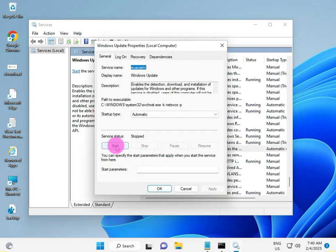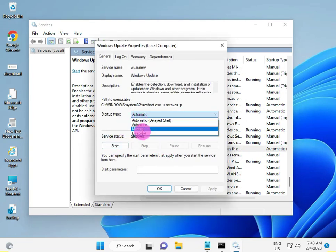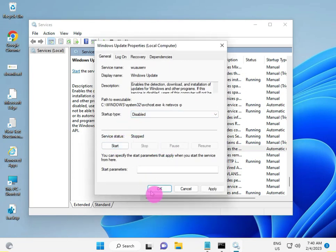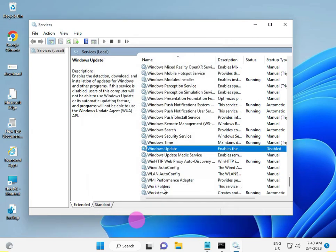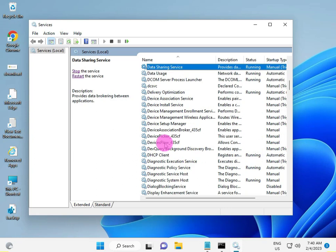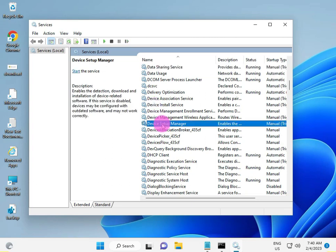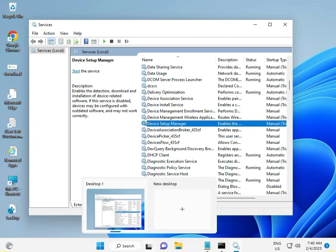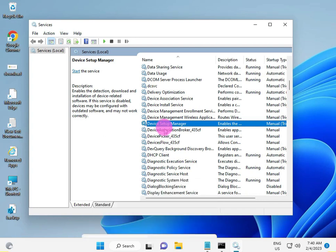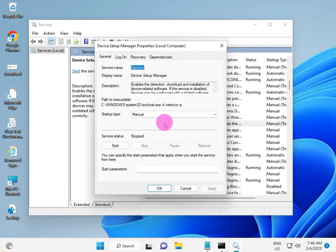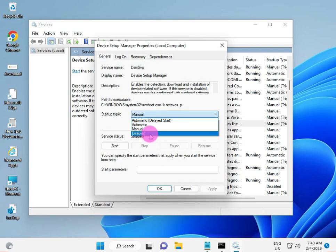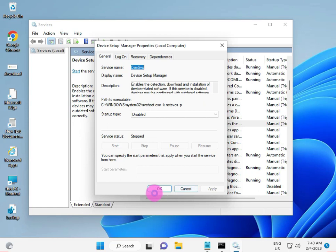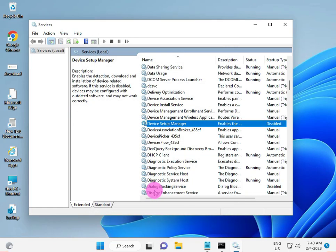Then again press D for Device Setup Manager. This is also double click to open and then disable, then apply OK.